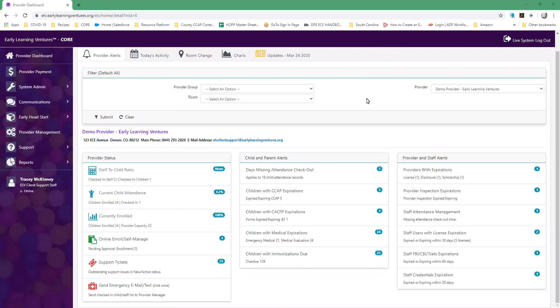Today we're going to show you how to do a schedule transition. There are several reasons that a provider may want to annotate these in CORE whenever they have a chance. One of those events would be to re-enroll a child that's no longer attending, to schedule a child termination date, room transitions, or even schedule transitions.